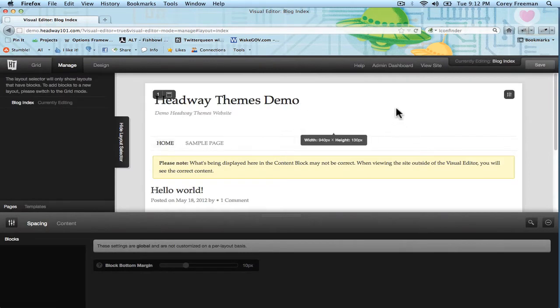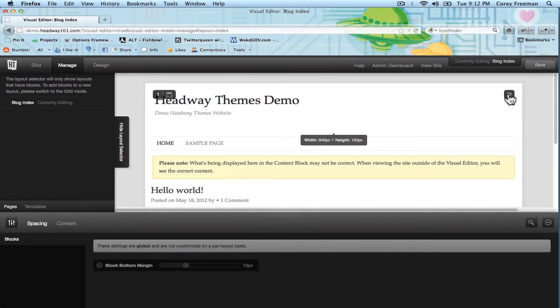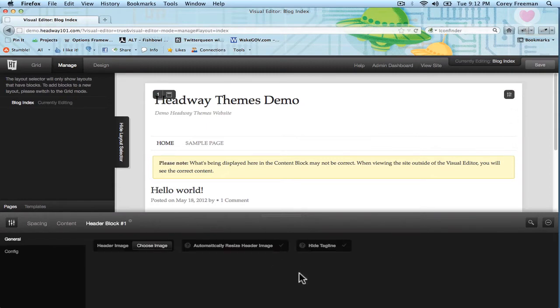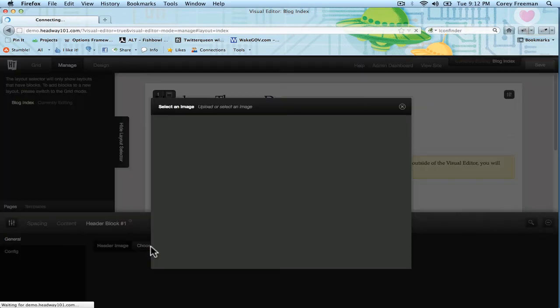So what you want to do is hover over your header block and click block options to open up those options. Here where it says header image, click choose header image.